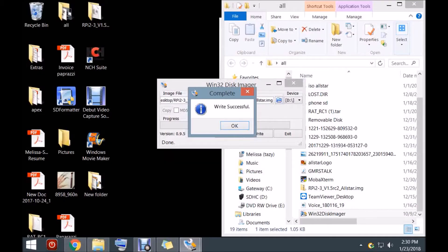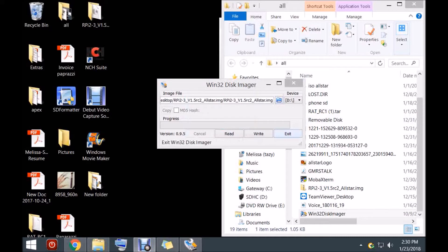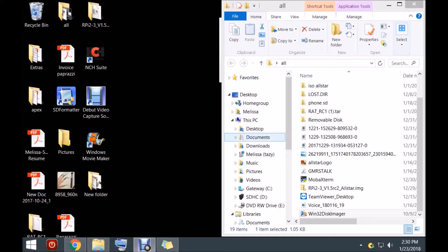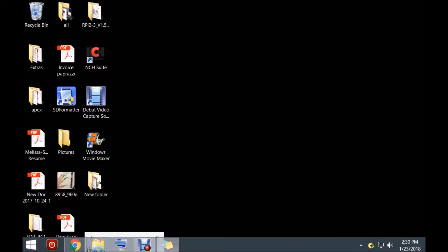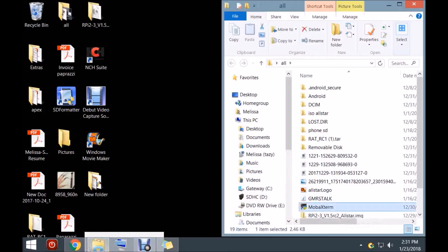The software is finally done writing to the SD card. We're going to take it out of the SD slot on the computer and take it over to the Raspberry Pi. At this time, the Raspberry Pi is hooked up to my internal internet and hooked up to my sound card, which is the URI by DMK Engineering. This is a fresh boot — we're going to grab MobaXterm and connect.